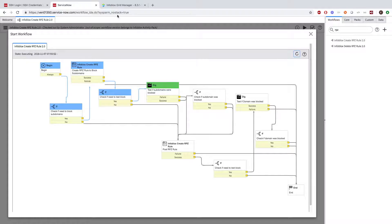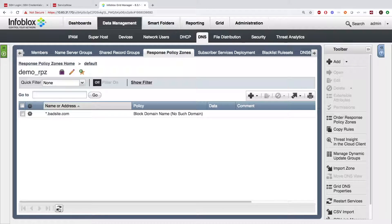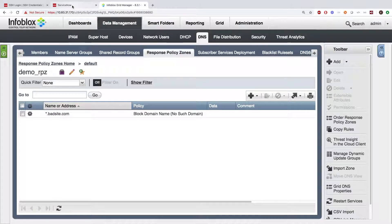When we head over to Infoblox's user interface, we can see that the bad site.com subdomains record was added.